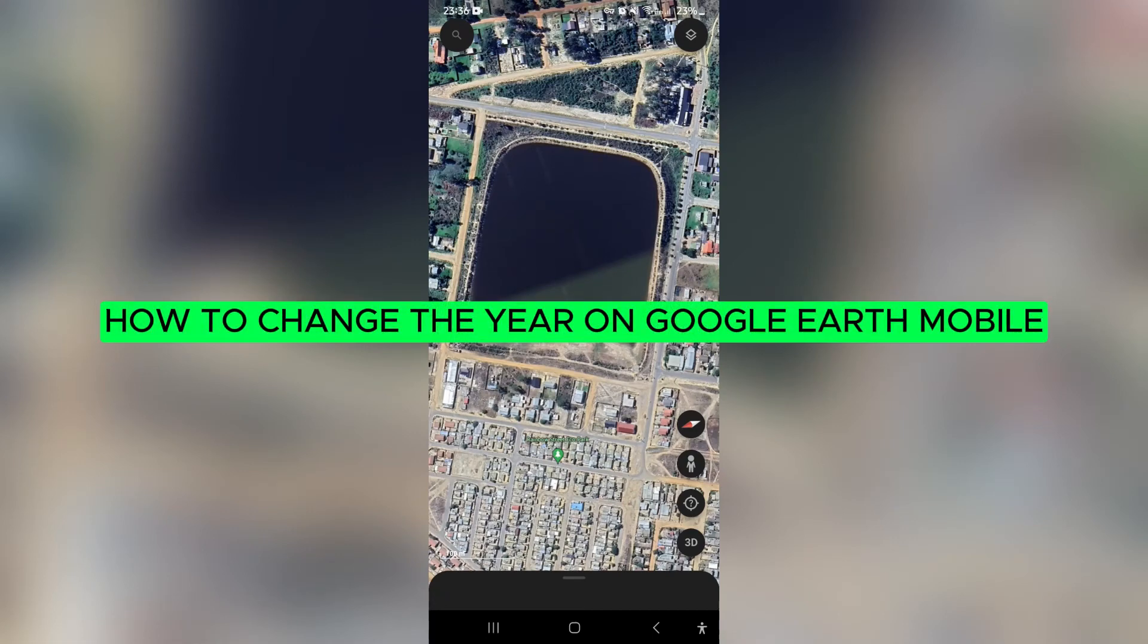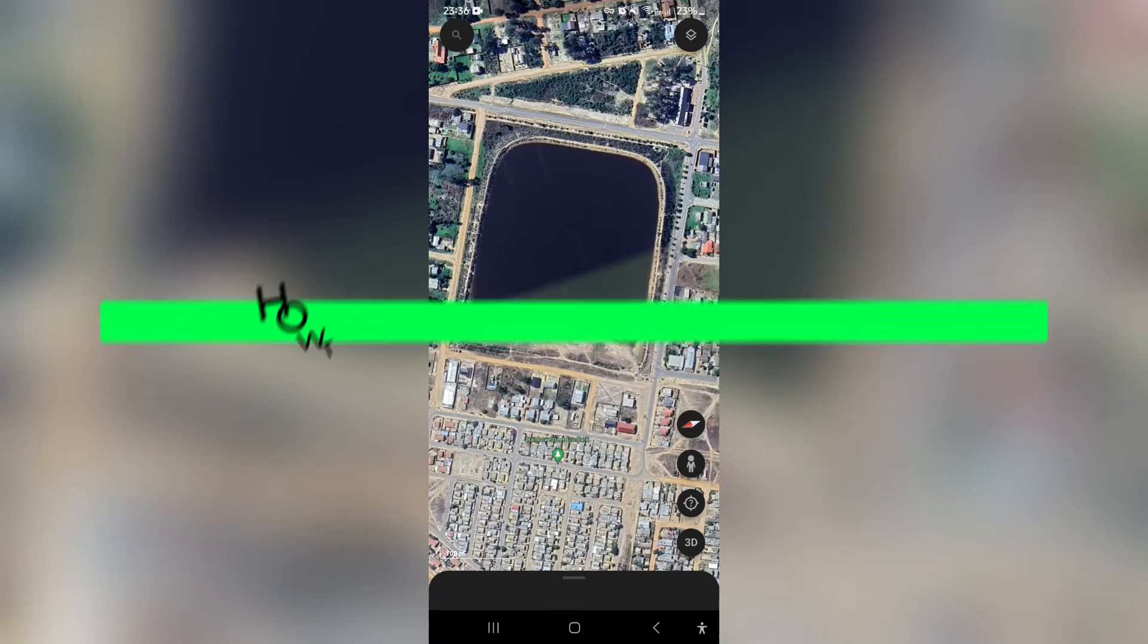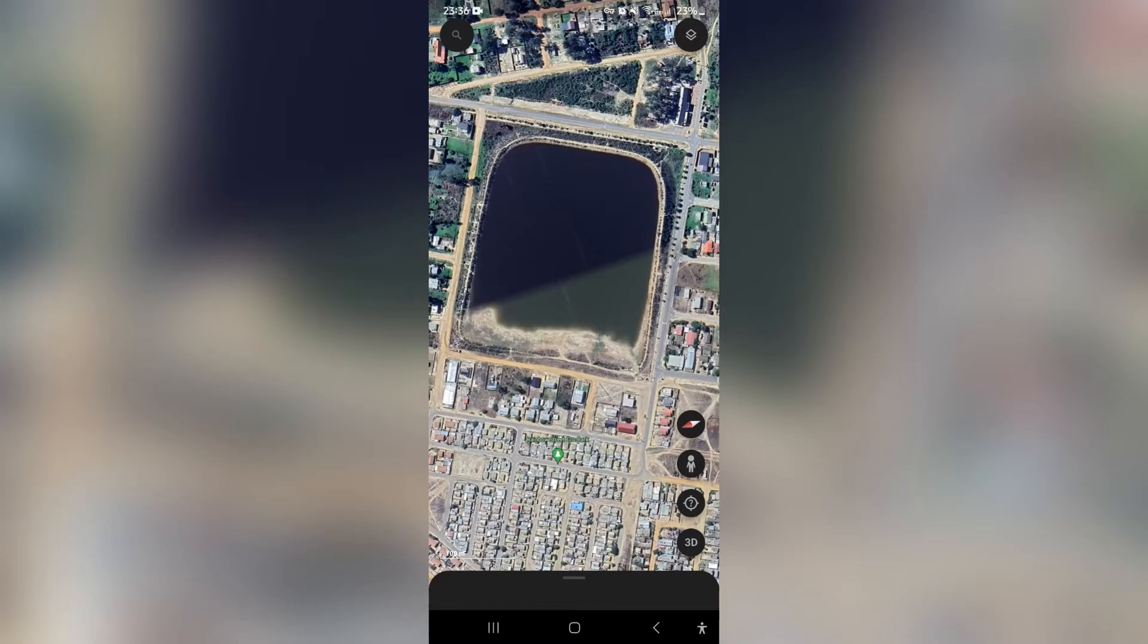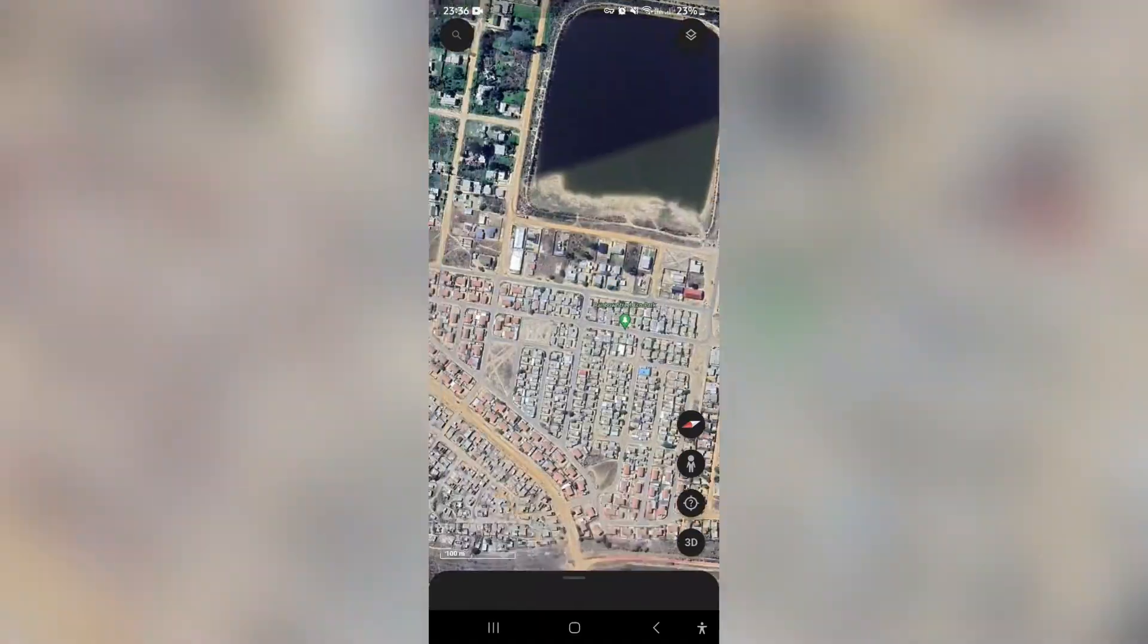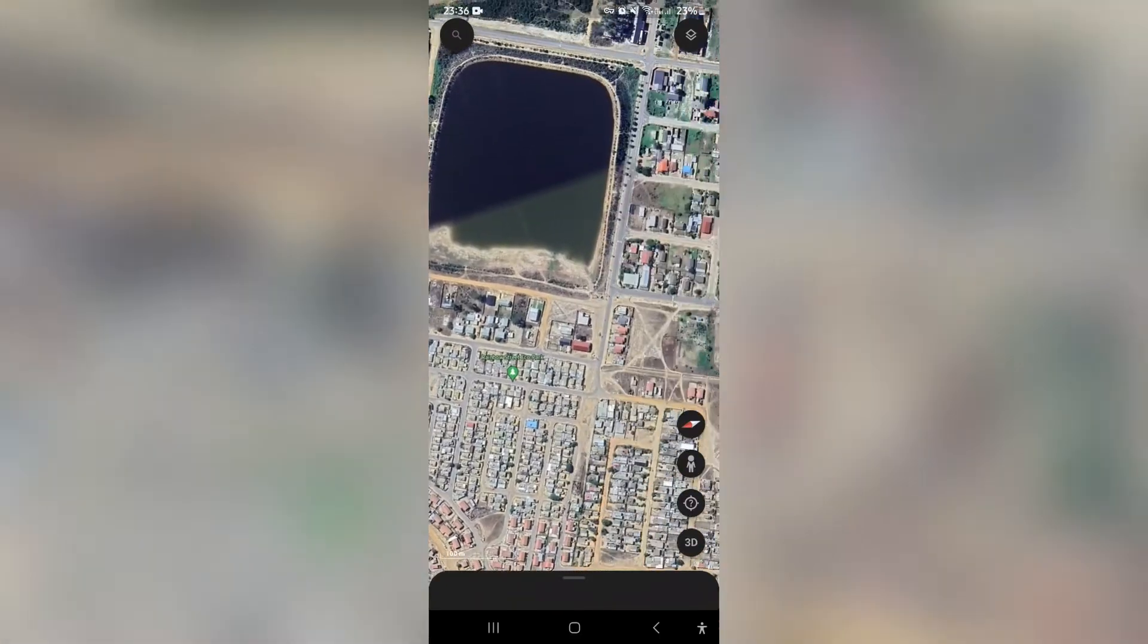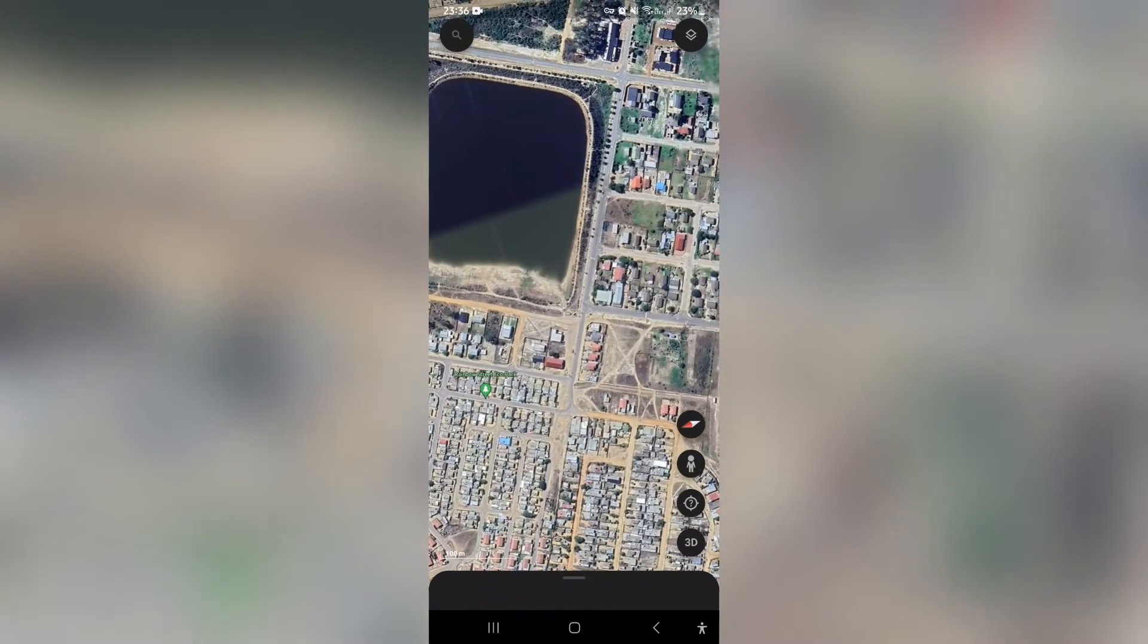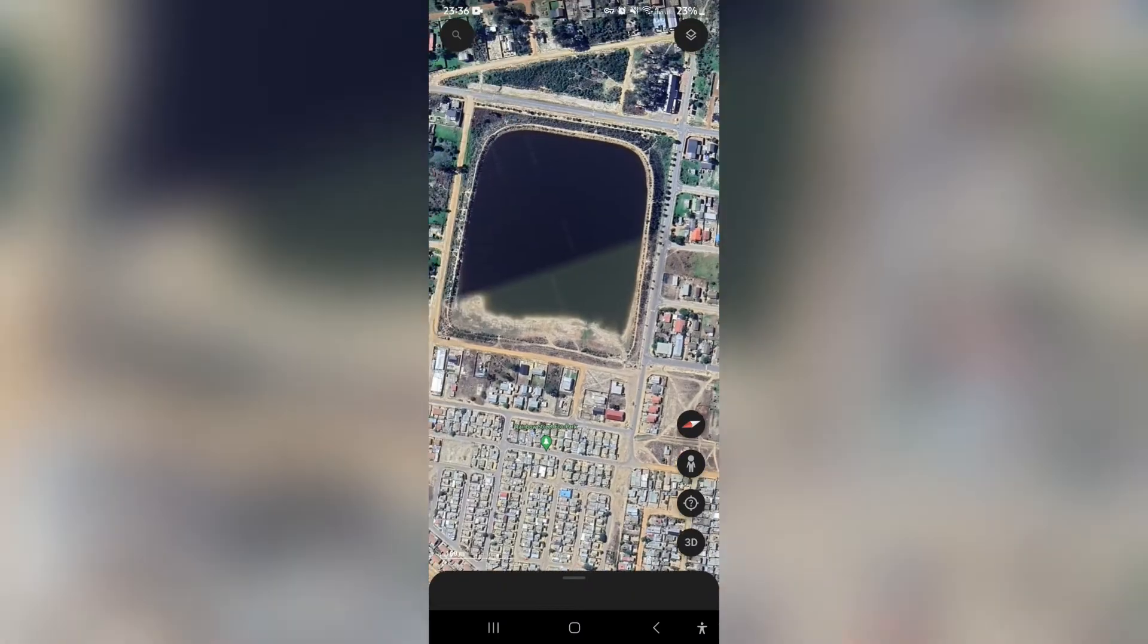How to change the year on Google Earth mobile. Ladies and gentlemen, welcome to the channel. Good day, I'm going to show you how you can actually change the year on Google Earth. It's an awesome feature and you can have a lot of fun with it.